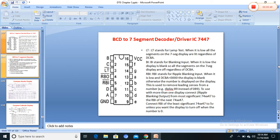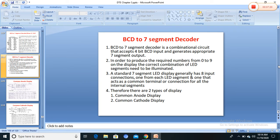By applying forward voltage to the appropriate segment, we can display any number from 0 to 9. For example, to display the number 7, segments A, B, and C should be turned on and all others off. The segments are labeled a to g (lowercase) representing the LED segments, while A, B, C, D (uppercase) are the BCD inputs. This is a combinational circuit that accepts 4-bit BCD input and generates seven-segment output.